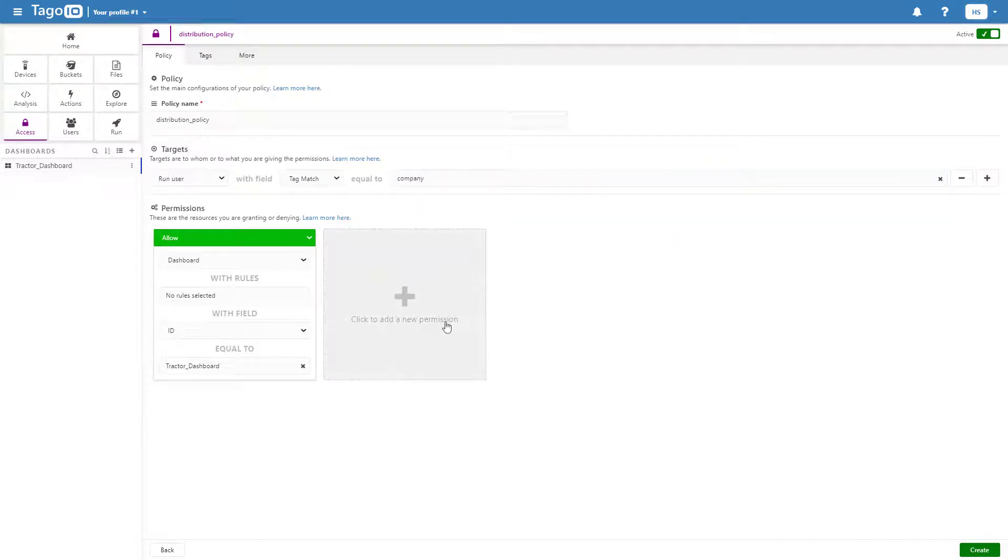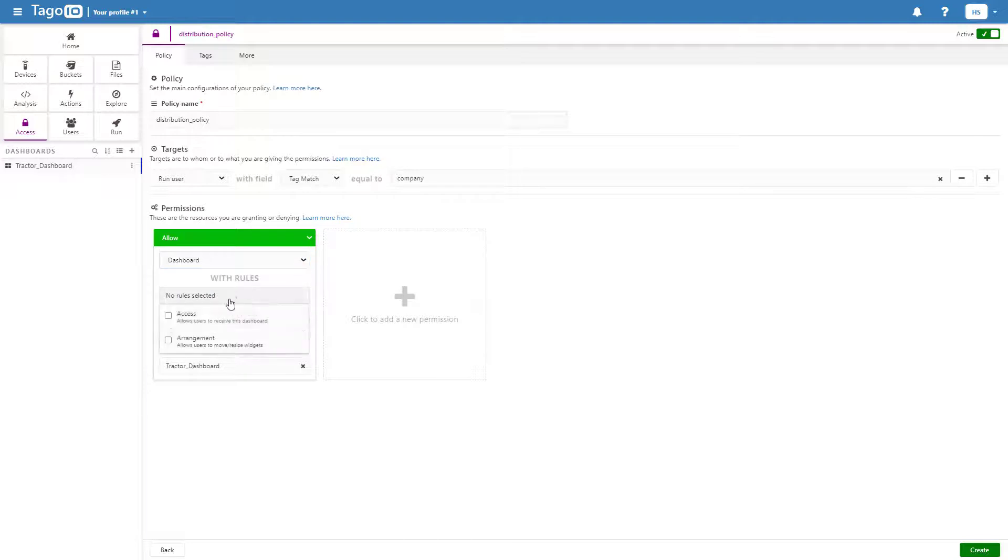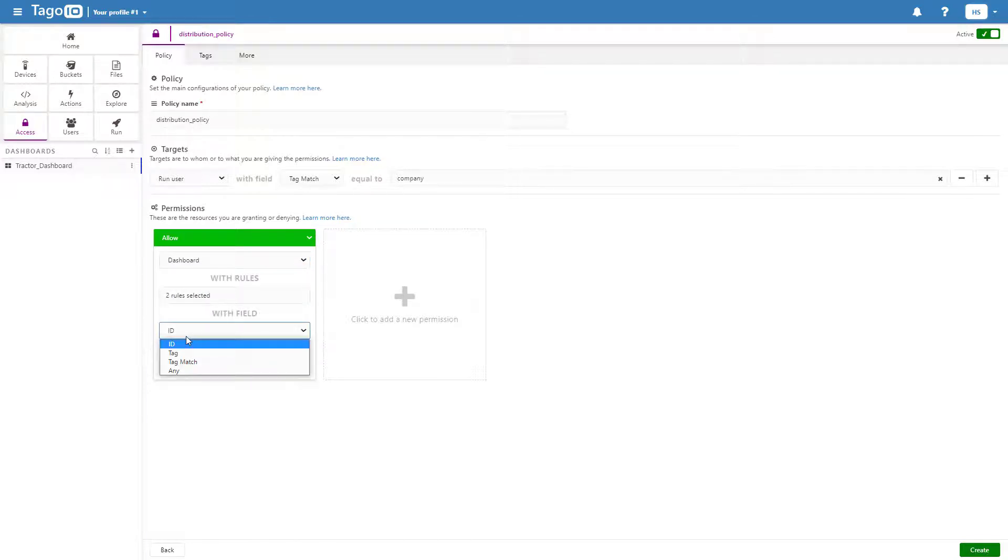Next, add a permission to allow users to view and interact with your dashboard. In this case, I'm granting access to a dashboard with the ID of TractorDashboard.